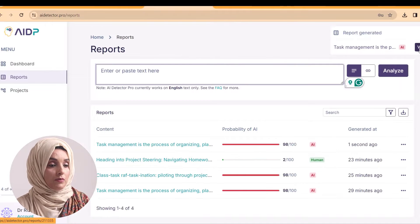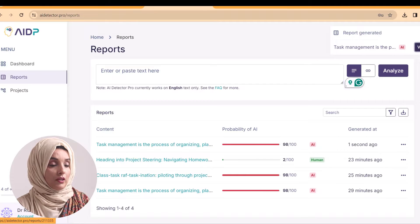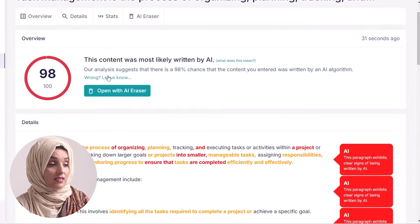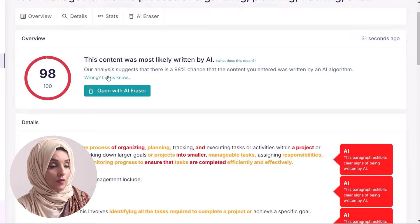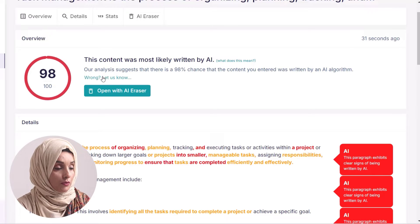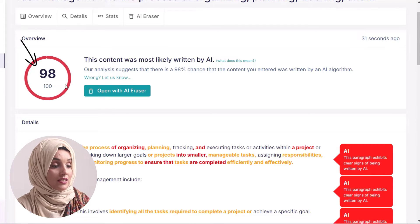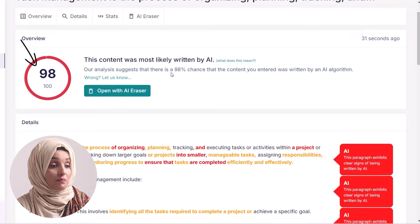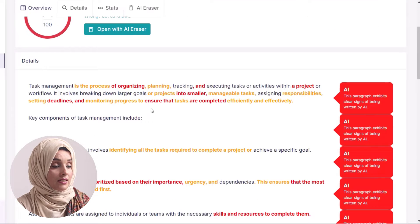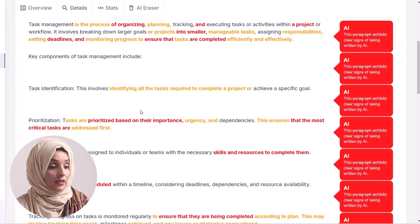The report has been generated and we can view it by clicking the view button. This is the detailed report of our document which we fed to AI Detector Pro. As you can see, this content is 98% AI written content, and here is the complete breakdown of the document showing what kind of AI detection has been found.